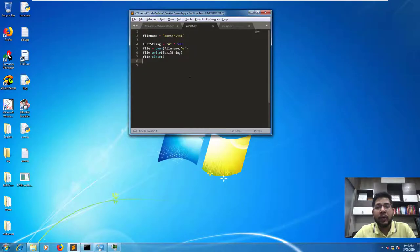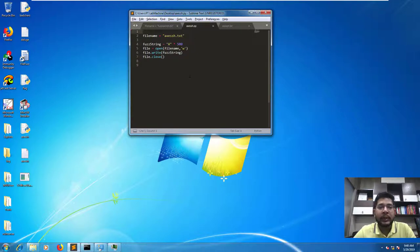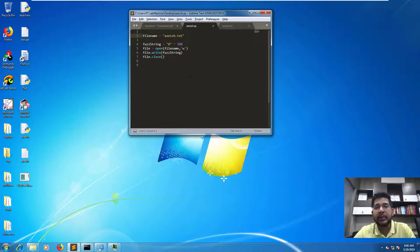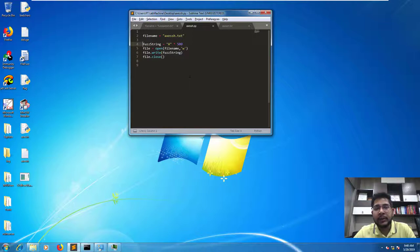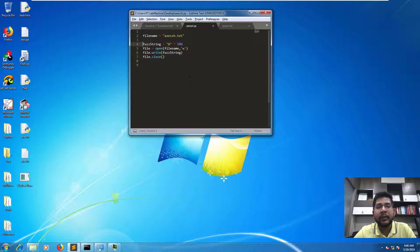So much of the work for this part of the video was done in the last part, wherein we created the script to generate a fuzz string. So all we need to do is modify certain variables, give it a look of a POC script rather than the fuzzing script.